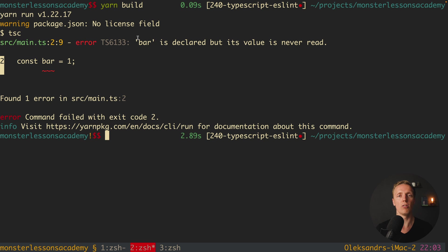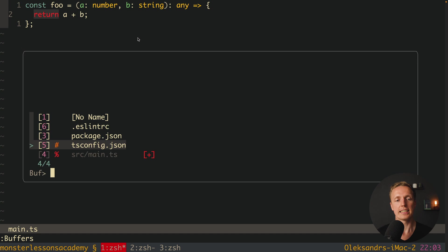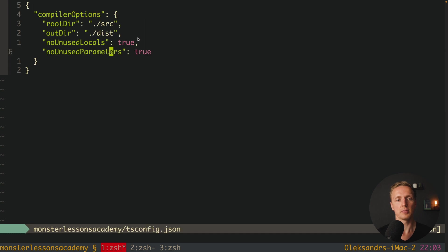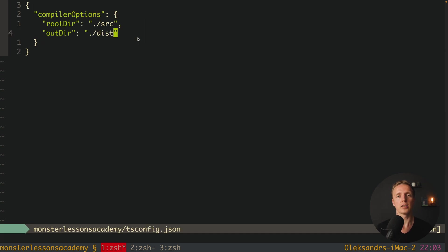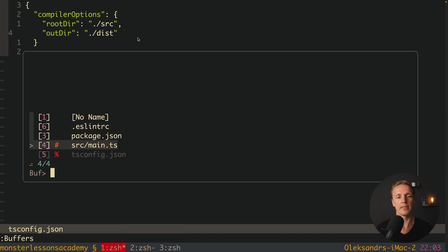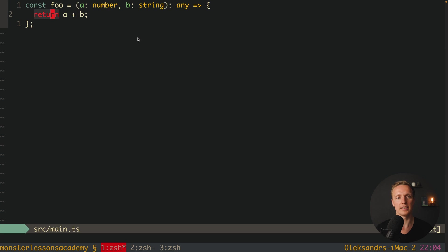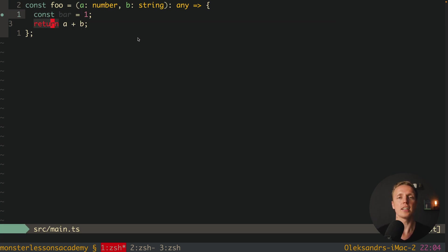This is why we can safely remove from TS config these two rules because we know that we have these rules inside our ESLint. And this is totally fine and this is much better approach.